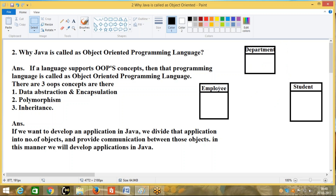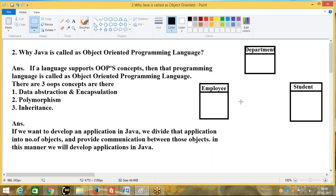We also have a College object and a University object. And we can provide interaction between these objects. Department is also an object in real world. Employee is an object. Student is also an object in real world. Between these objects we can provide interaction. How can we provide interaction between the objects?